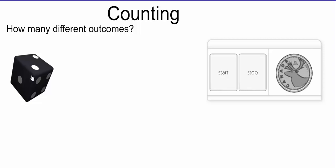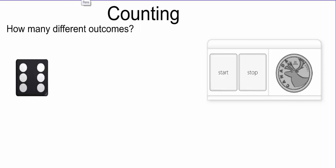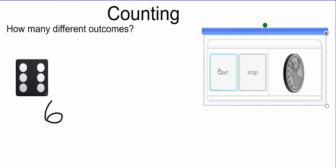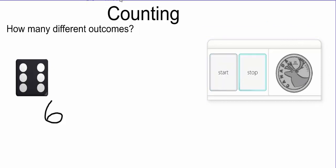The die could either land on the 1, the 2, the 3, the 4, the 5, or the 6. So we can see that there are six different outcomes when we roll the die. Let's move over to a coin. Sometimes when we flip a coin we should know how many outcomes there are. There are two outcomes when we flip a coin, because the coin could either land on heads or tails. So we'd say there are two outcomes.